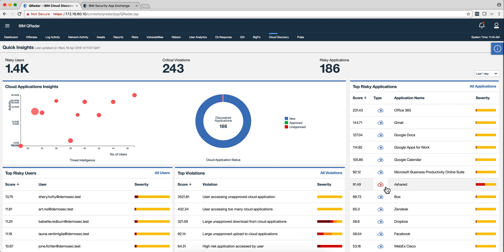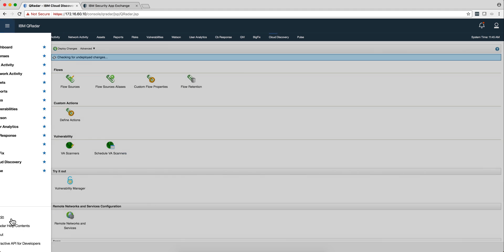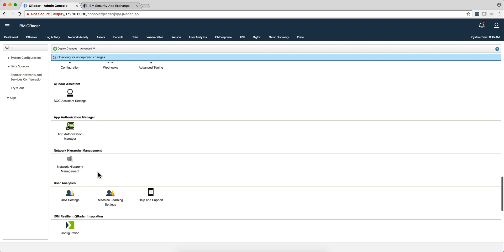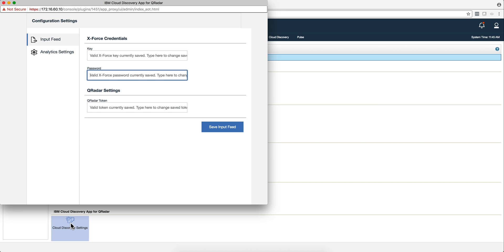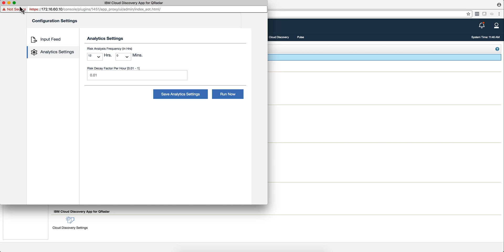And this will, people accessing that will increase the risk score of those access. One thing I forgot to mention is that there's another piece of the configuration I didn't change, but I think it is important to highlight. And it's the fact that in the analytic settings, this is how frequently you want to run the actual inspection of all the data and the tabulation of it. And here's the decay, the risk decay factor. I mean, just because you did something stupid once, you're not going to be labeled as risky all the time. So this thing, you specify how that risk is going to decay over time should you stop doing risky things.